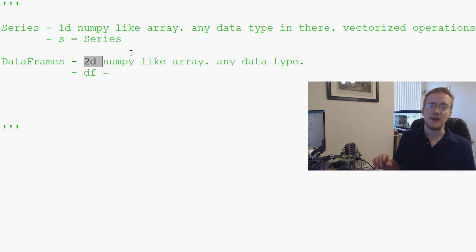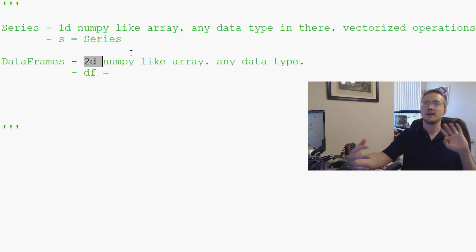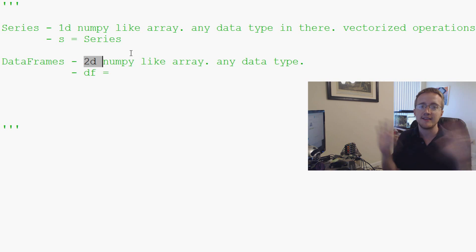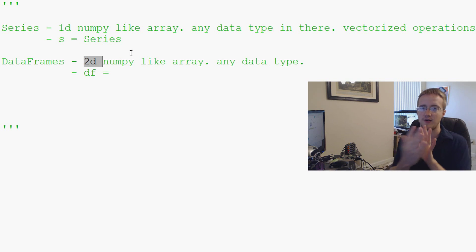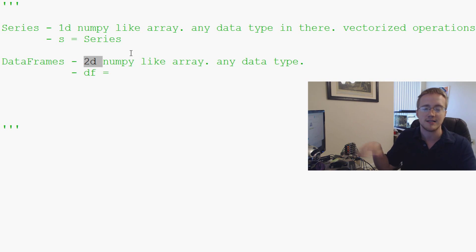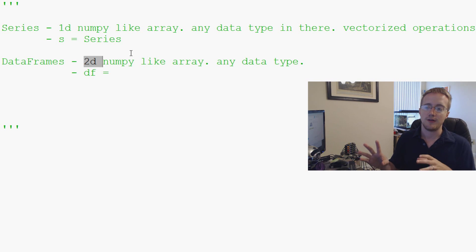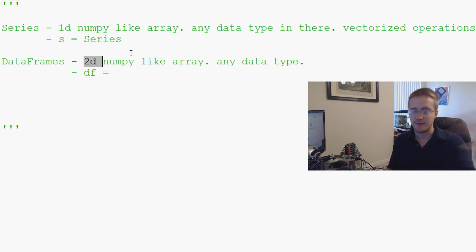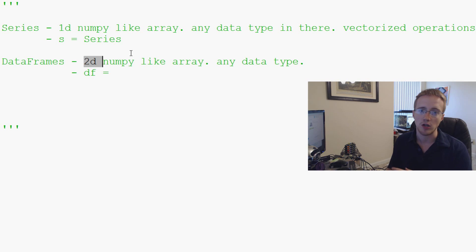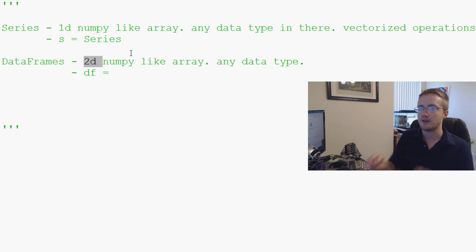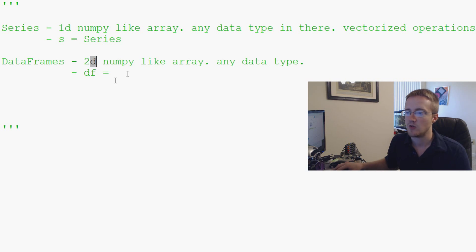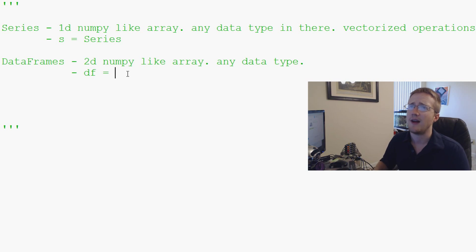But basically you can almost think of it as like a table, right? Any table is a two-dimensional thing, right? You don't have three dimensions. It's just a flat box. So a two-dimensional array, you can have a million rows and five columns. So sometimes people get confused about what a dimension is. So just trying to clarify that.